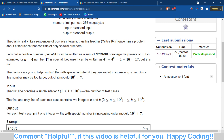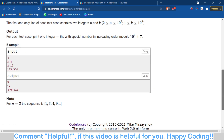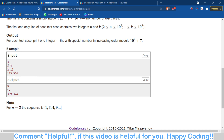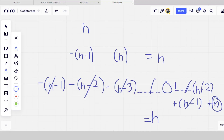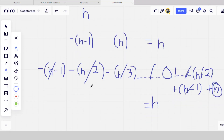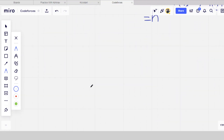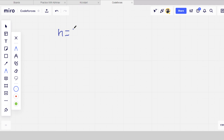Let's take the example of the number 3. Let's move toward the board and understand this problem. For example, n is 3, and we are finding a particular sequence when n is equal to 3.